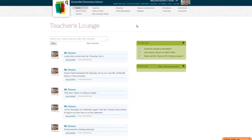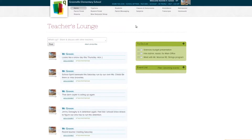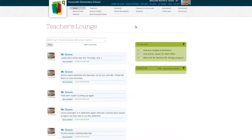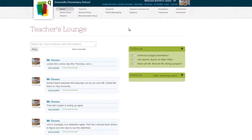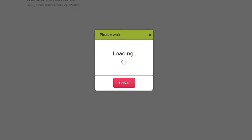Once we're finished, you'll be primed to dive into the next more advanced tutorial, but for now, let's start by going to the Features page to activate and configure the Report Card Module.